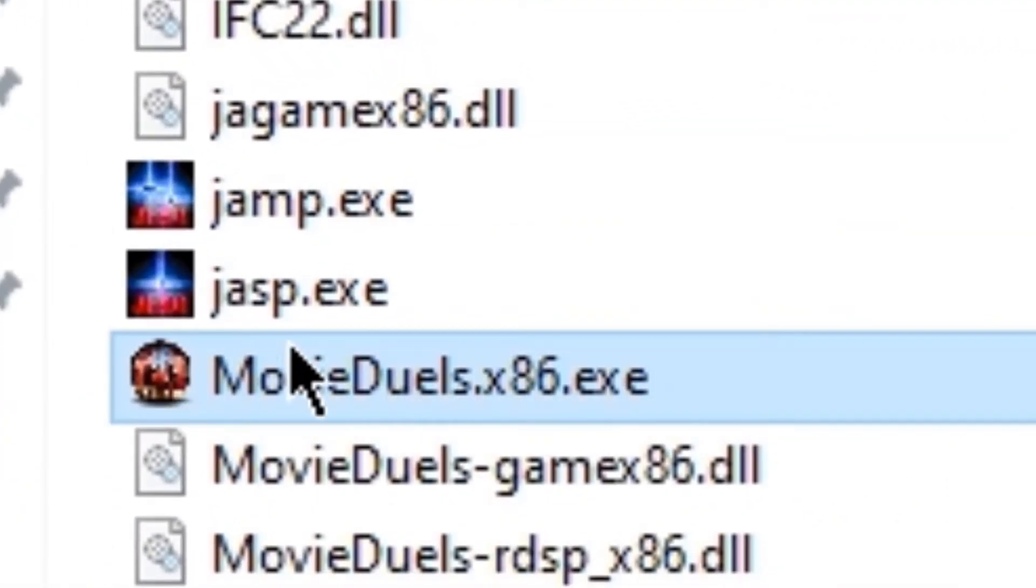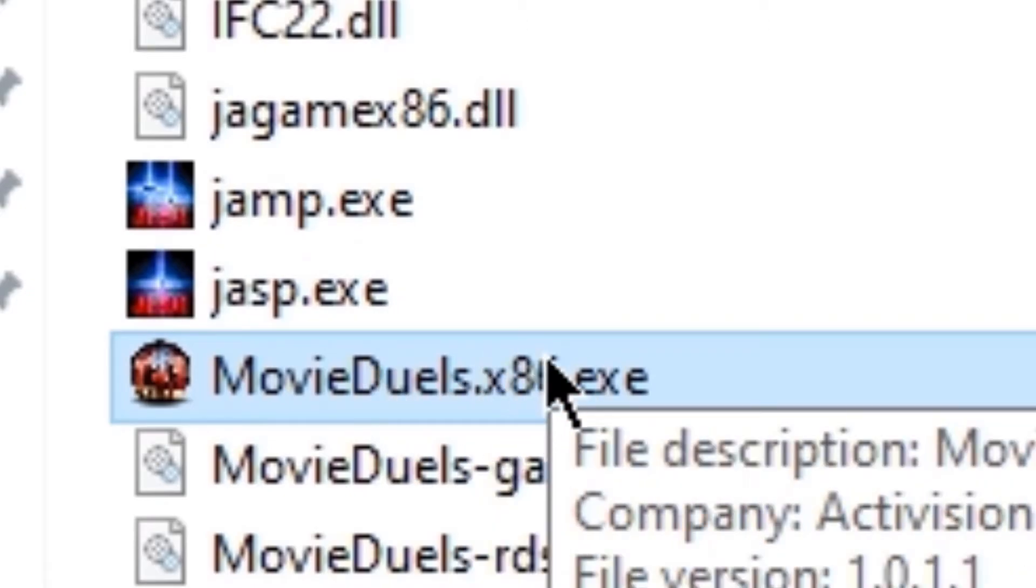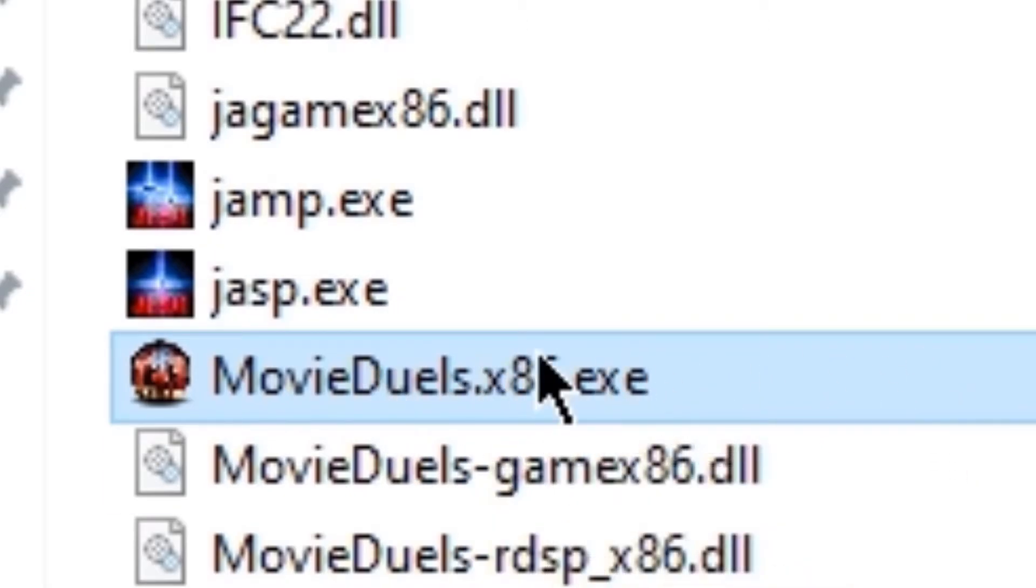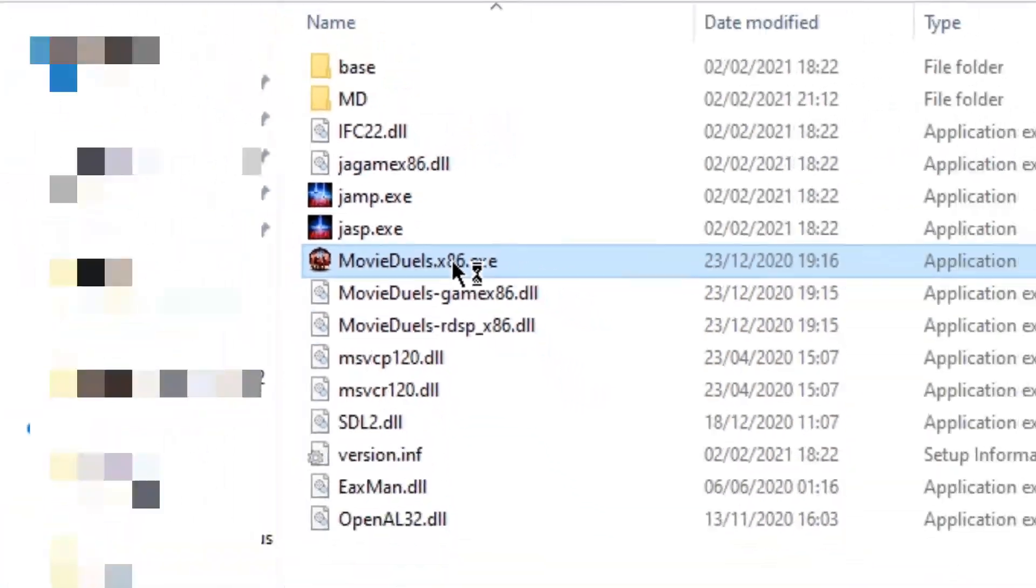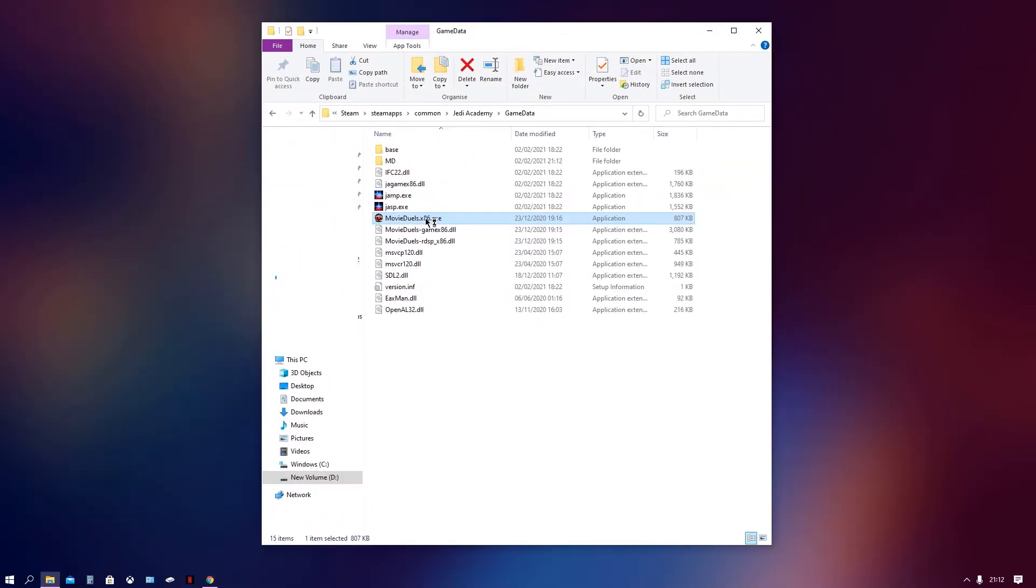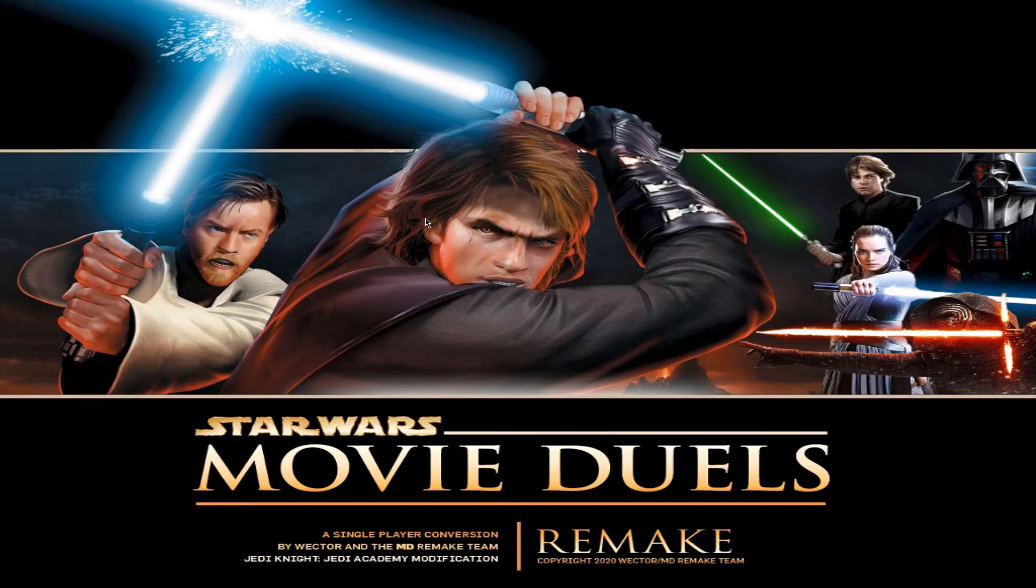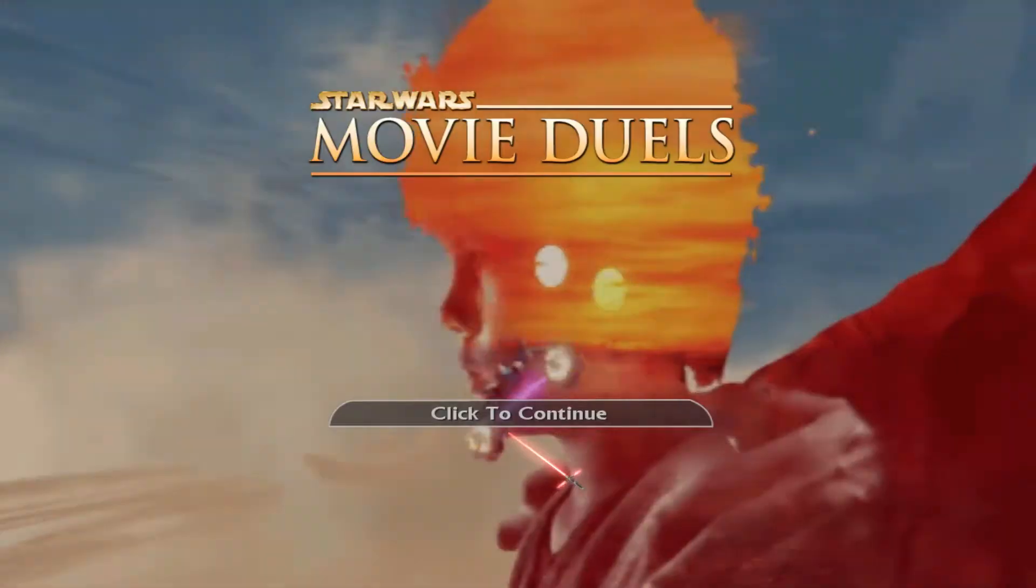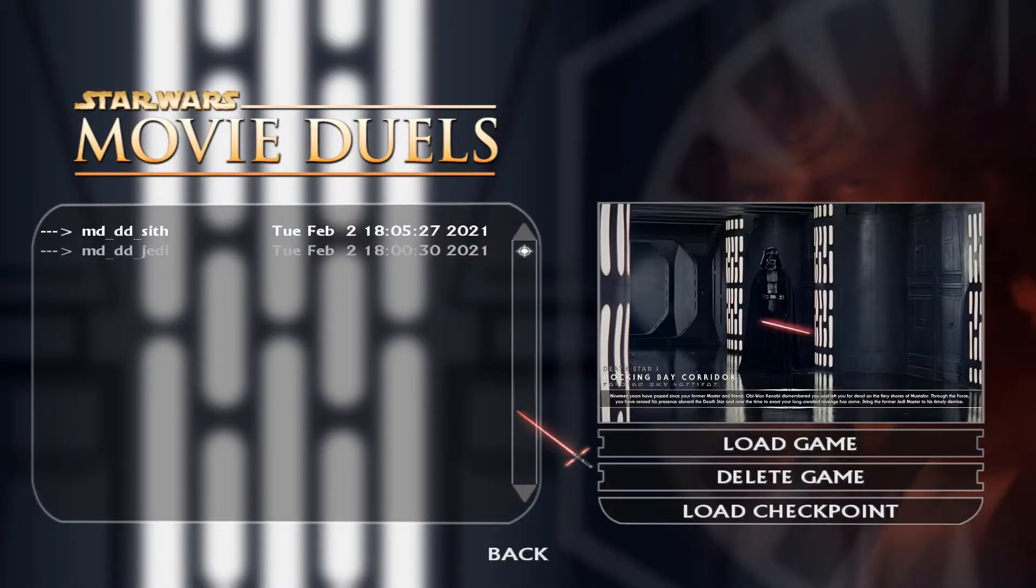So what we need to go ahead and do now is press on the moviduals.86.exe. This is the file. And you've just got to literally load it up. And bam. The mod has been fully installed. And you can play it as much as you want. With hopefully little errors as well. And here we go. This is the mod.